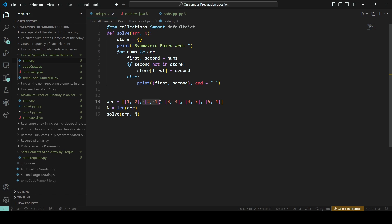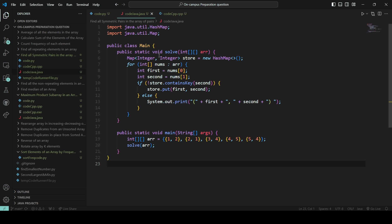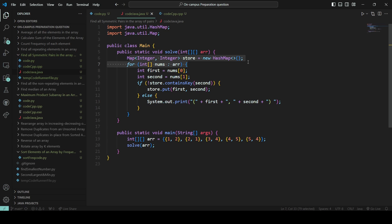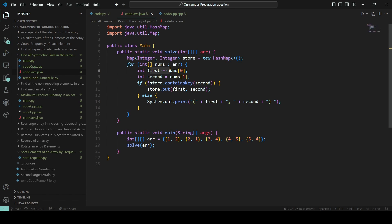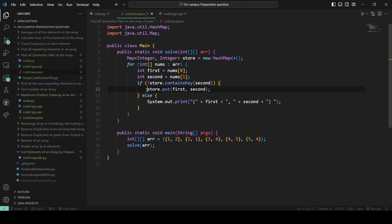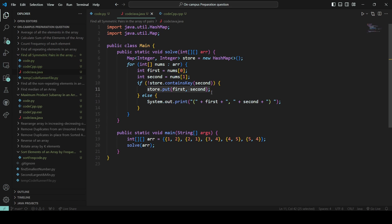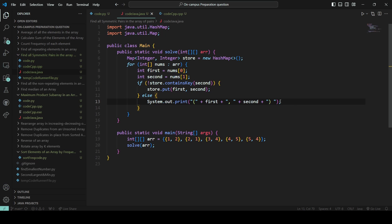You can see in Java how we can do that. We are using Map integer integer. Now we will create a new hash map. Now we will iterate over the array using the for-each method. For first and second, that I did in Python in one line, now you can see nums of 1. If it contains the second element as a key, then if it is not present in the map, then you should append it. If it is present in the map, then you should directly print it.